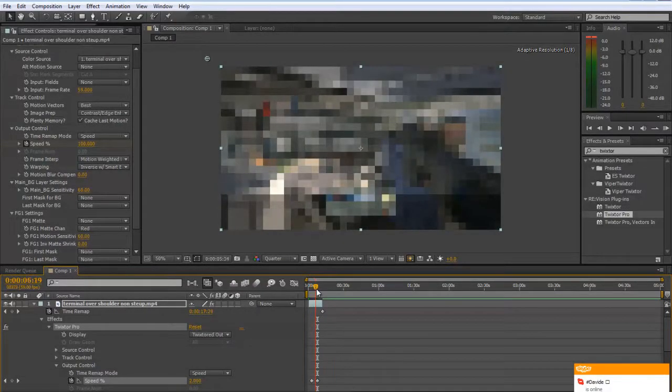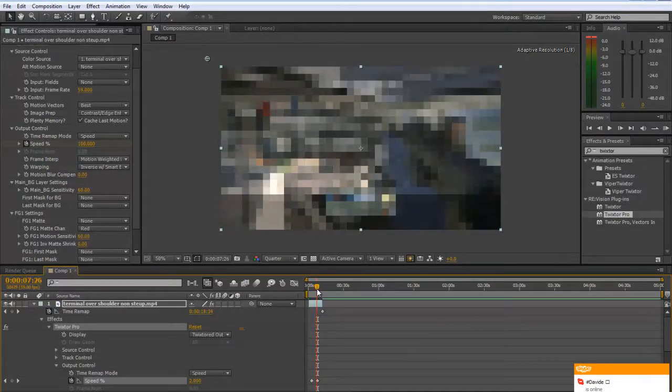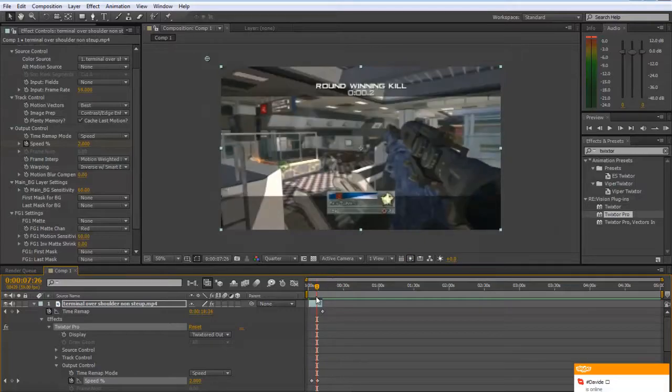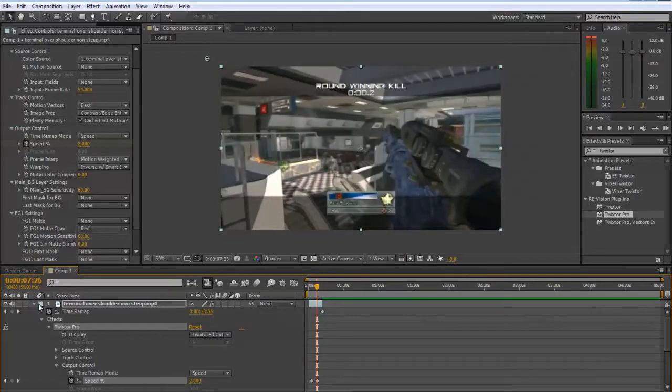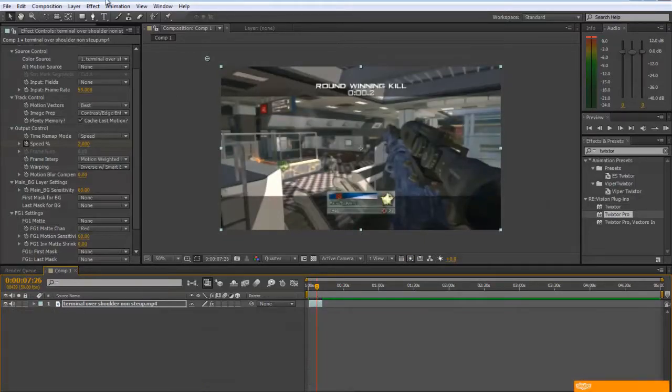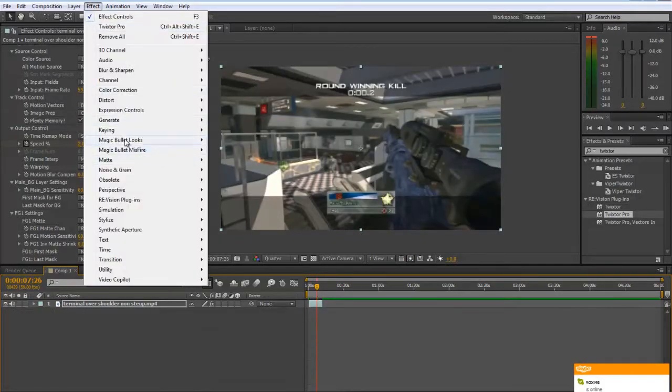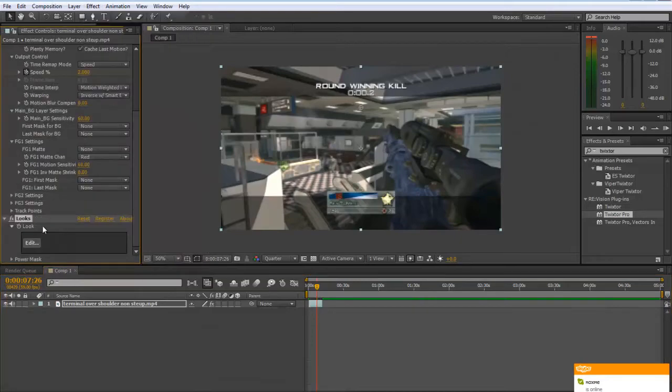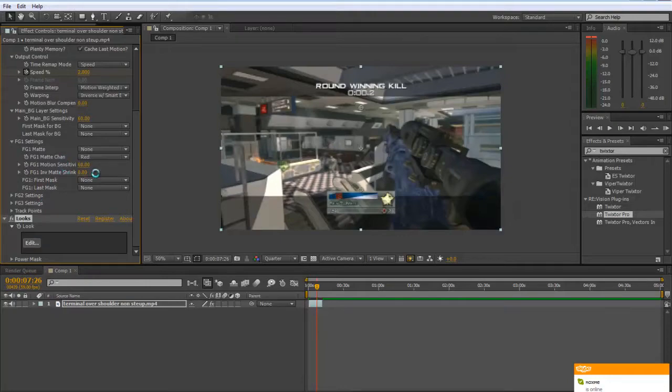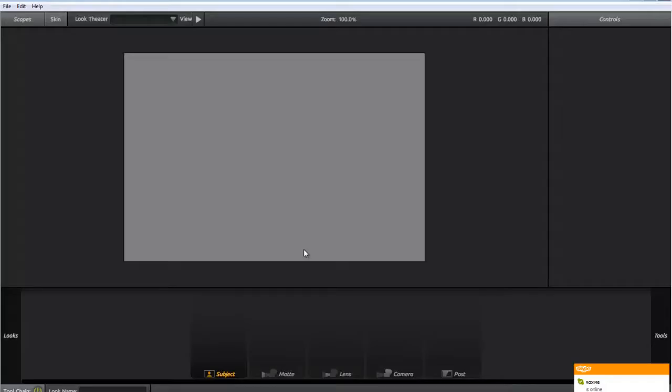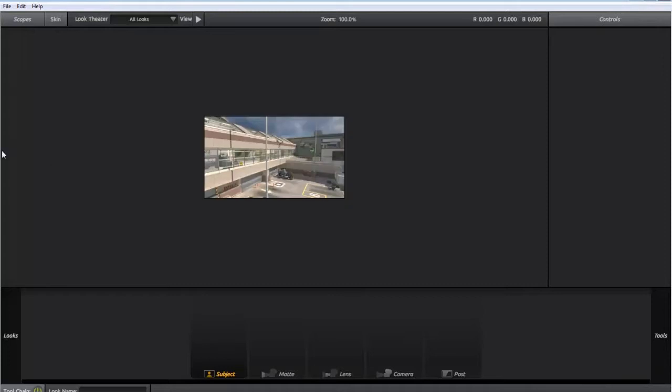After that you can add whatever you want - color correction or whatever. This really gives a really nice effect into your edits and can make them look a lot nicer.